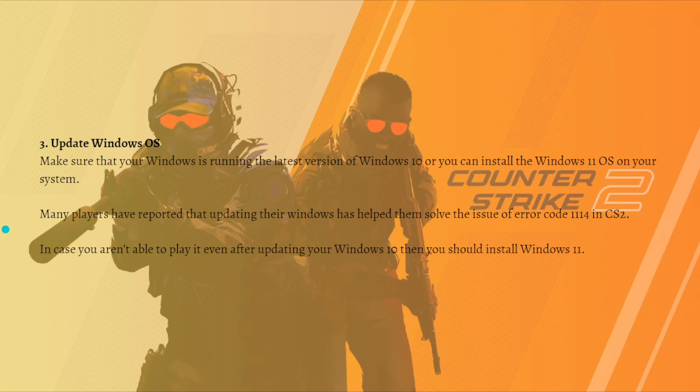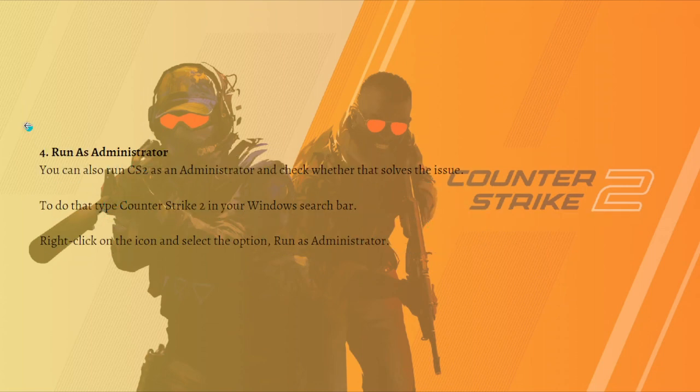Next, update your Windows OS. Make sure your Windows is running the latest version of Windows 10, or you can install Windows 11. Many players have reported that updating their Windows has helped them solve the error code 1114 in CS2. If you aren't able to play after updating Windows 10, you should install Windows 11.